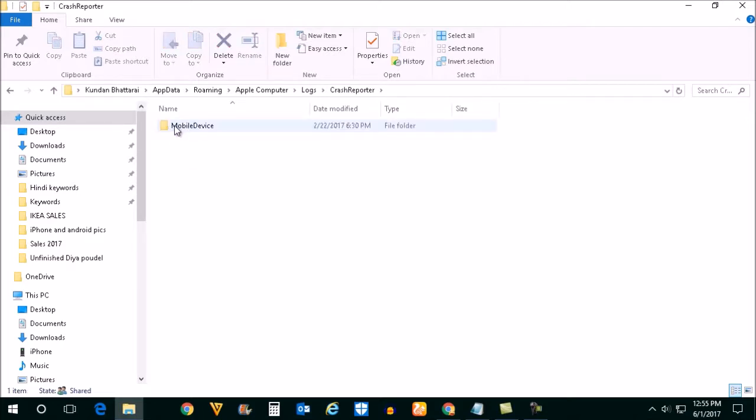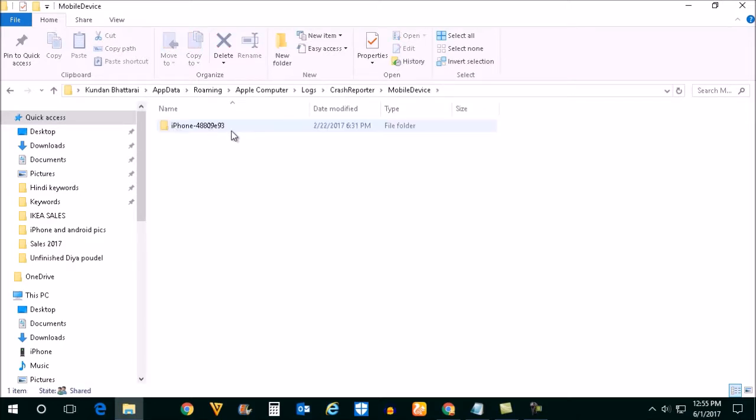Open Mobile Device and you can see the iPhone which is connected. Open it.